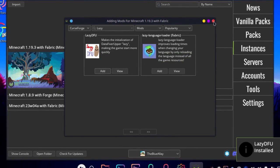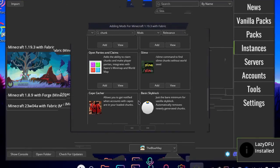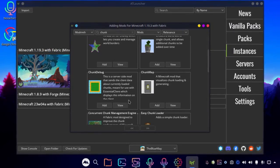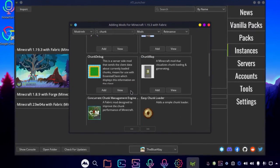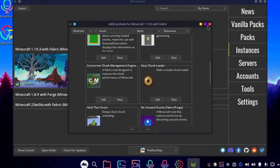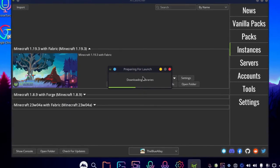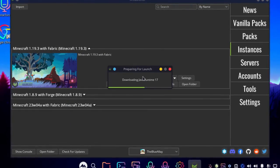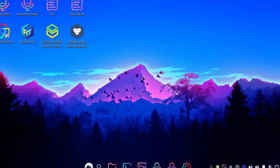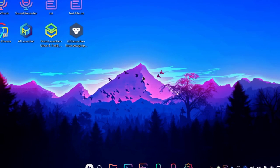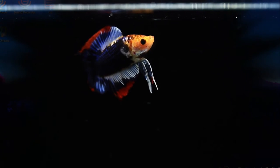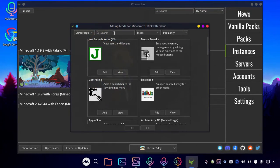And the next mod on our list is Concurrent Chunk Management. It helps Minecraft to load the chunks in a very efficient way, but still, it is still in beta, so expect some errors now and then.